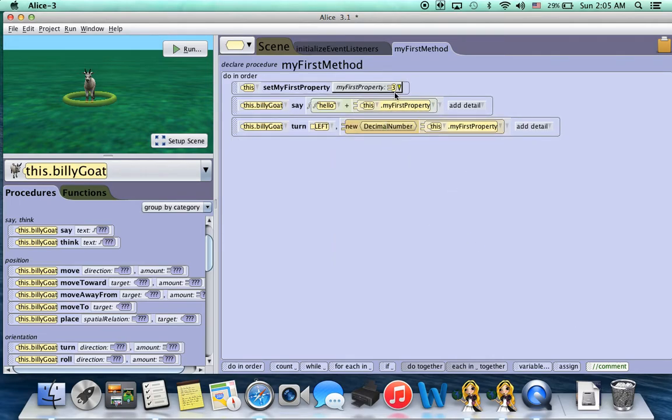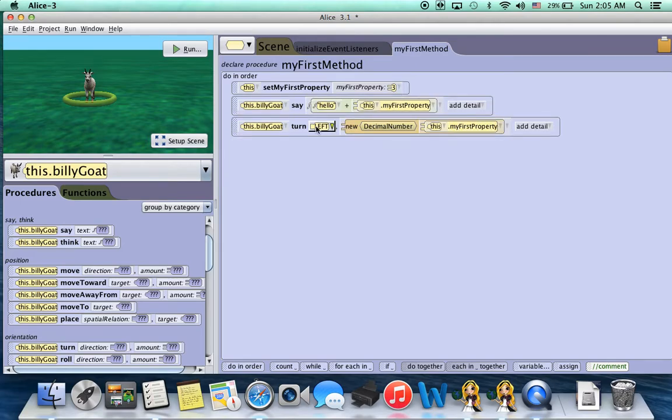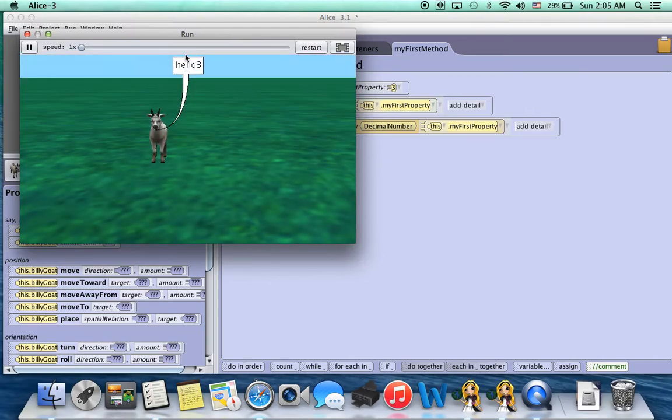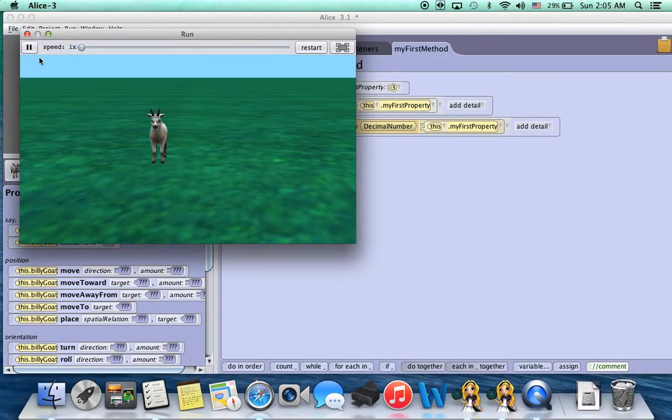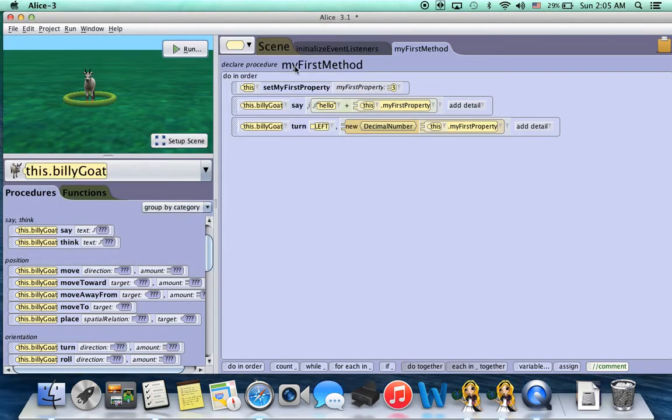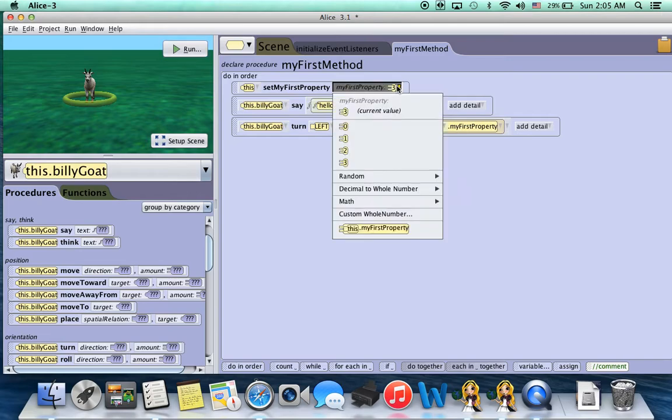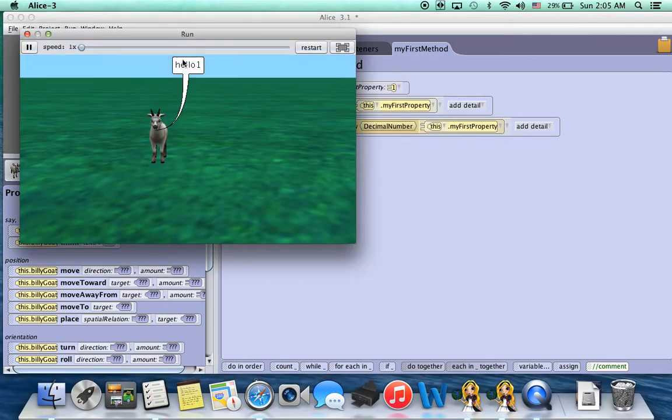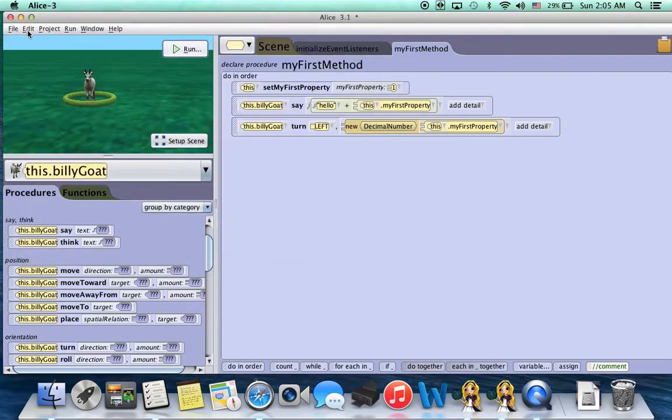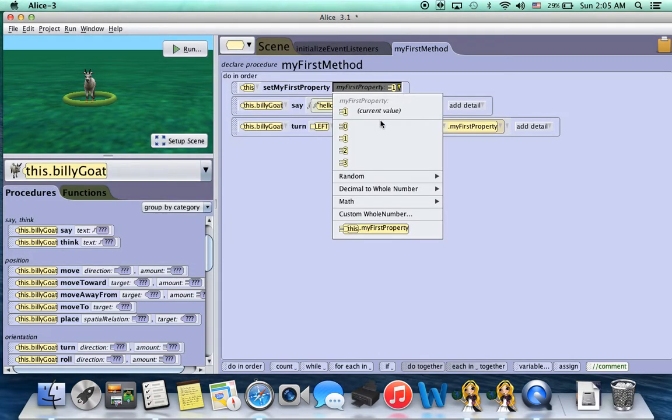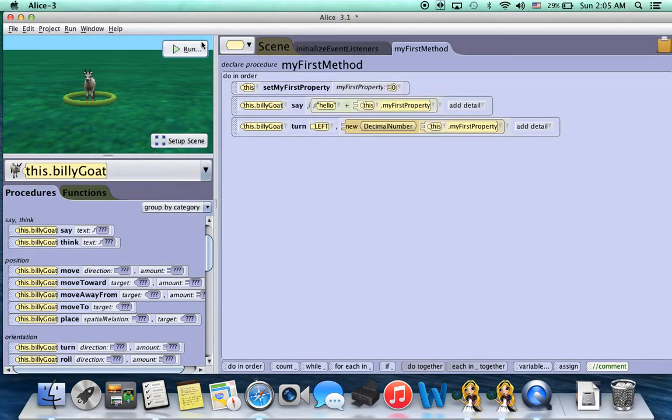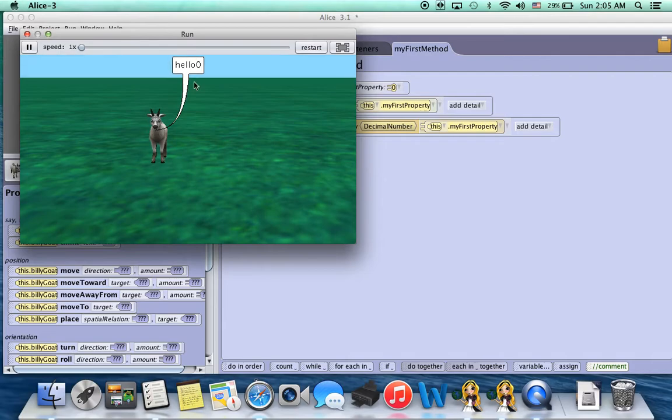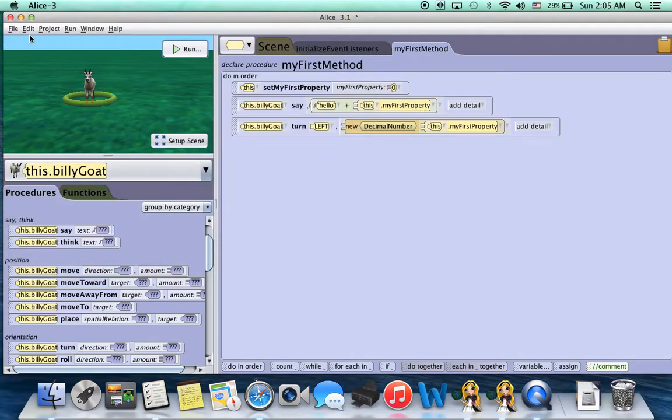So right now we have it set to 3, so that means he's going to turn 3 complete turns to the left. So if we go run, he'll say hello 3, and then he turns 3 times. If we change this number to 1, he'll say hello 1 and turn 1 time. If we change this number to 0 and run it, he'll say hello 0 and won't turn at all, or turn 0 degrees, 0 times.